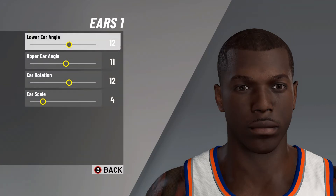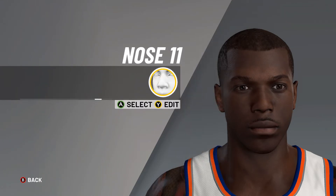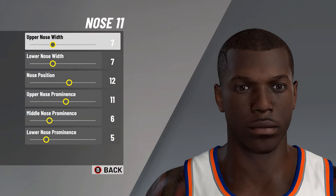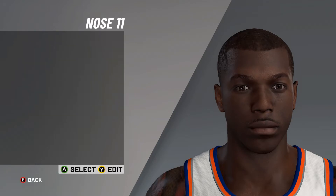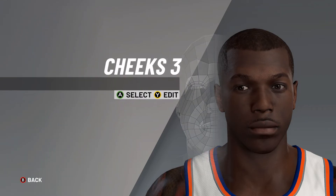Ear rotation on 12, ear scale on 4. Next it is onto the nose — nose number 11, upper nose width on 7 along with lower nose width on 7, nose position on 12, upper nose prominence on 11, middle nose prominence on 6, then lower nose prominence on 5.